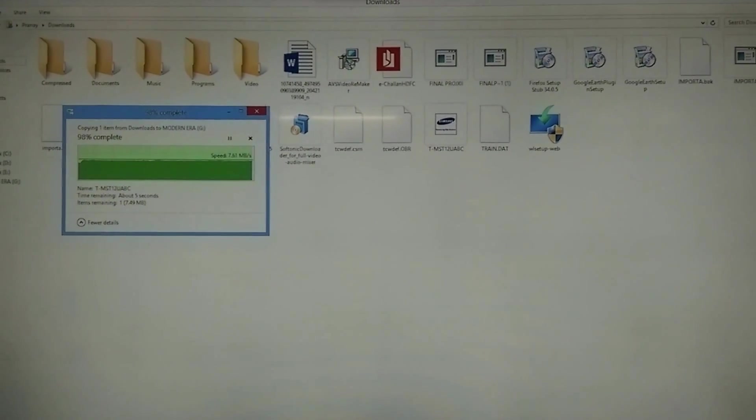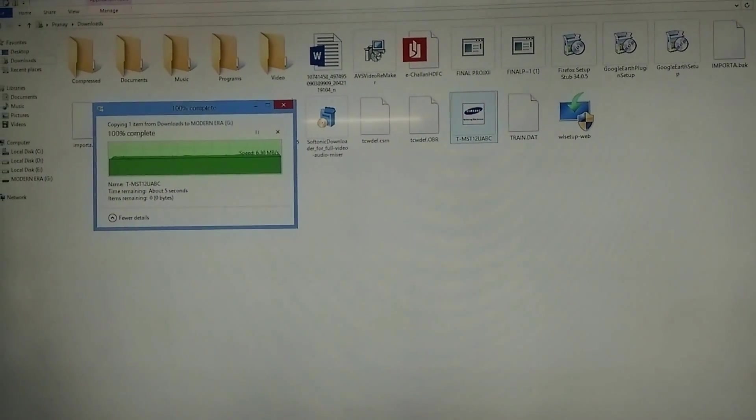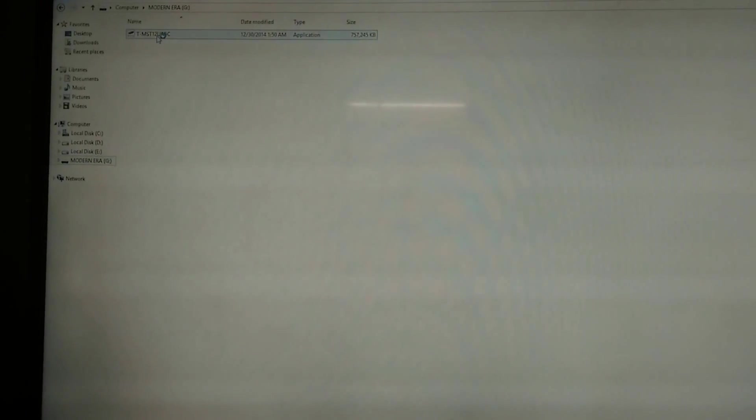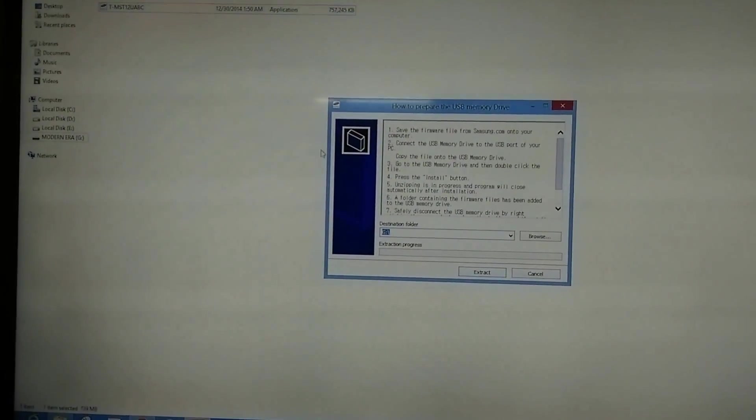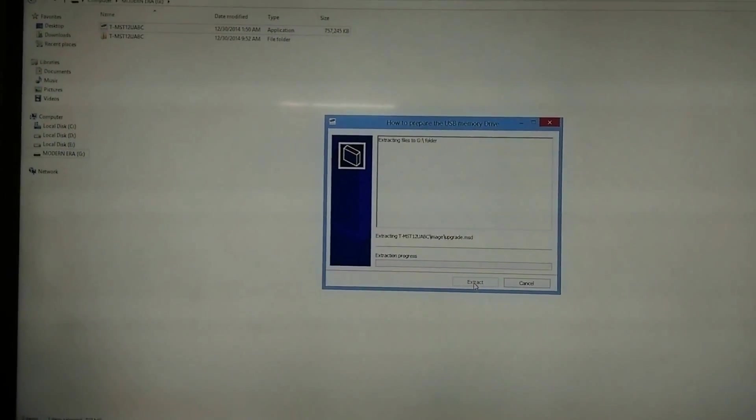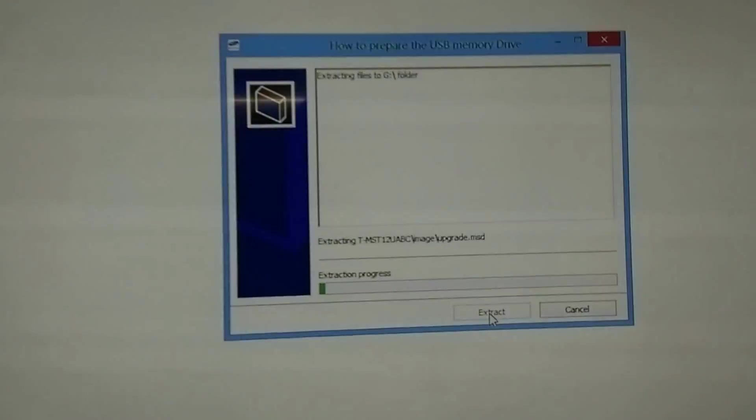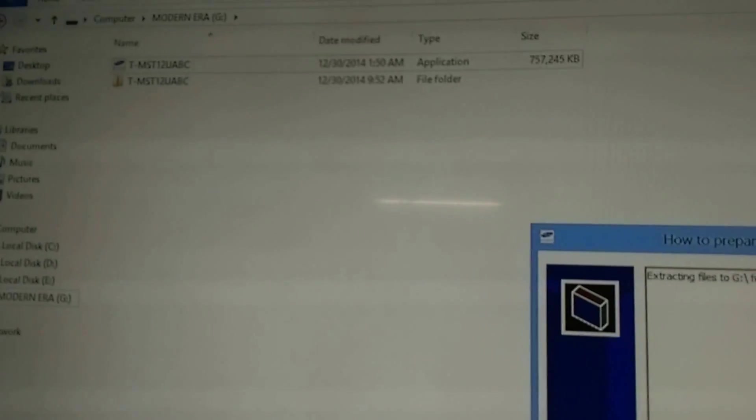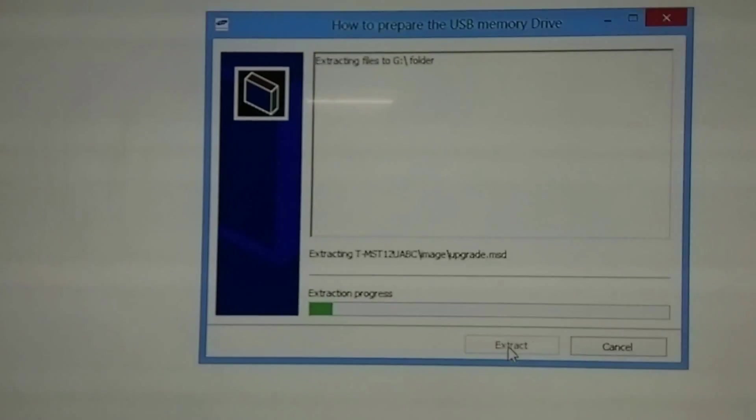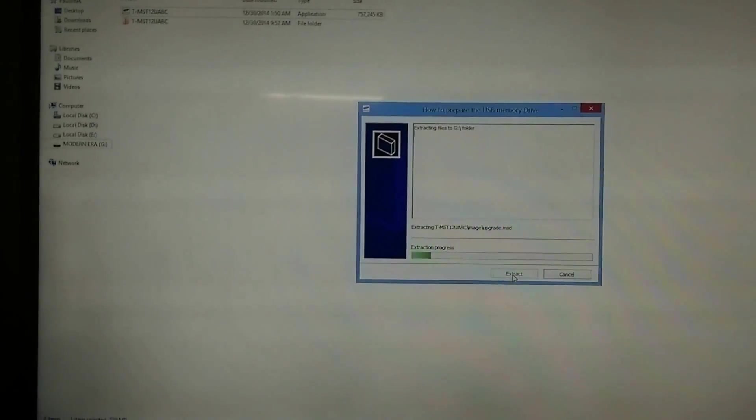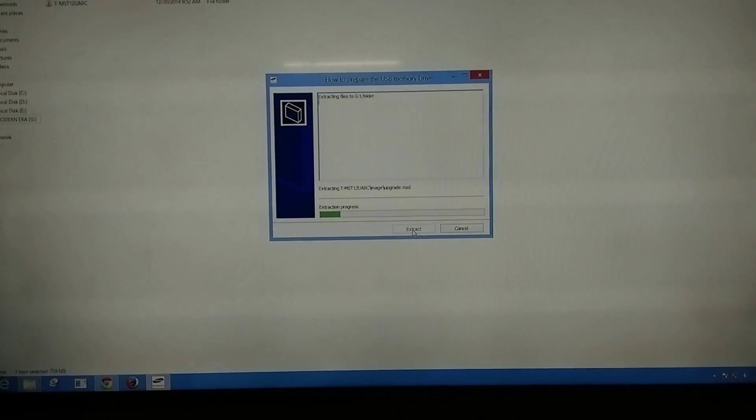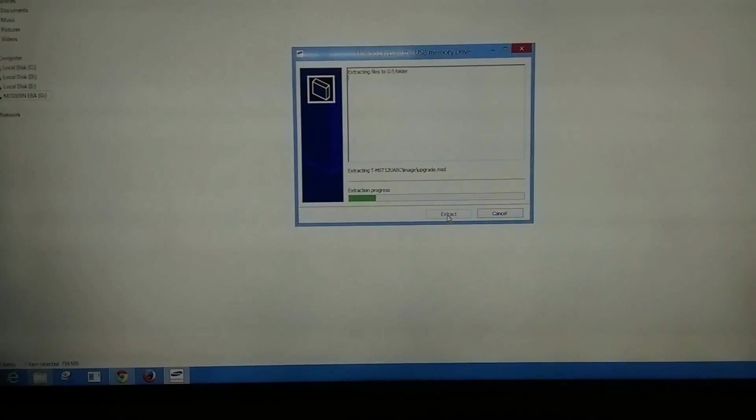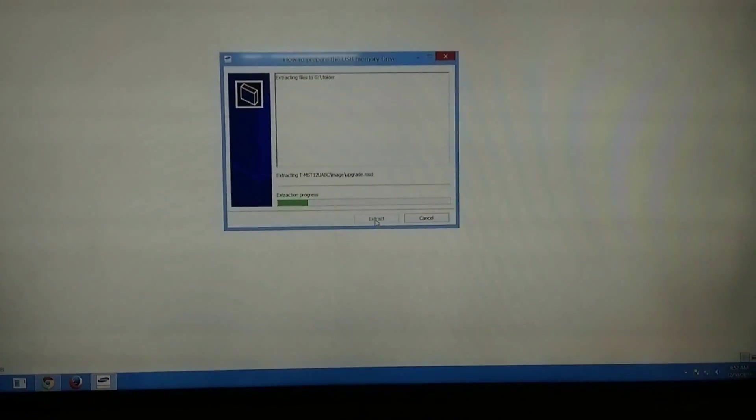Once you have completed copying, open your USB, open the file, and extract it. Wait till the file extracts completely. Meanwhile, I would like to tell you that you don't need to connect your computer to your TV. I have just done this to show you.